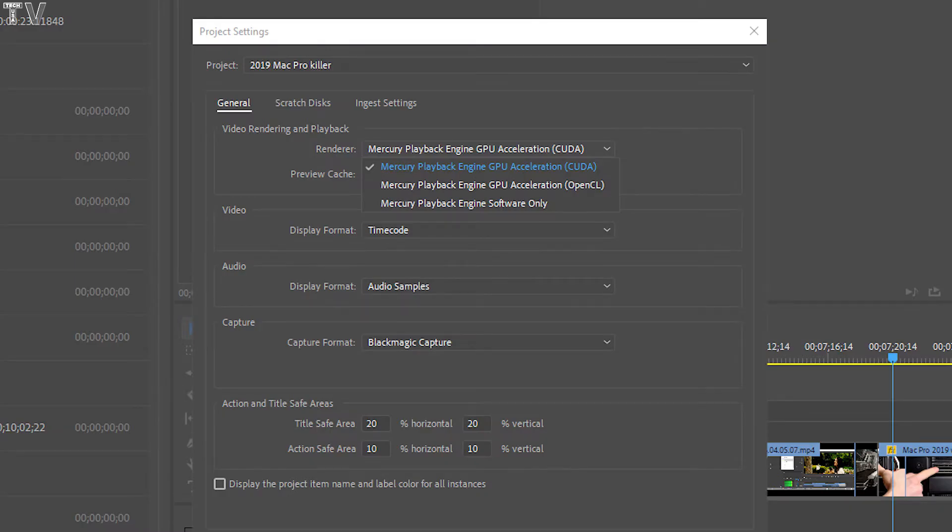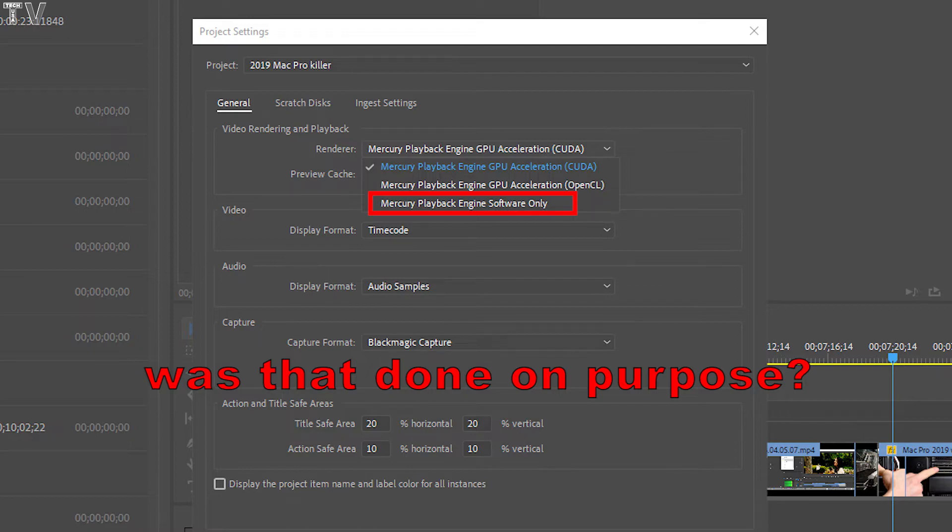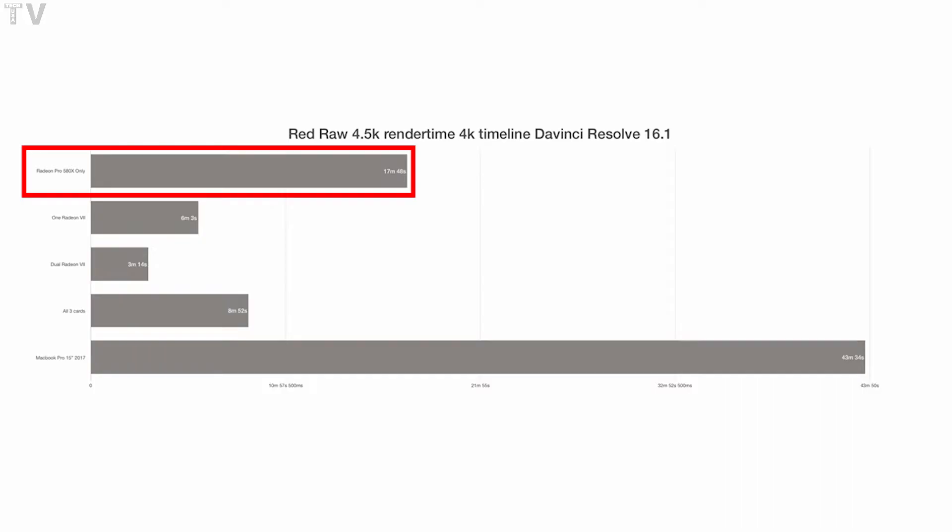To add insult to injury, I'm positive you have Premiere Pro set up in software only mode. To make matters worse, in software only mode, Premiere Pro out-benchmarked DaVinci Resolve when DaVinci Resolve was making use of the 580x graphics card.